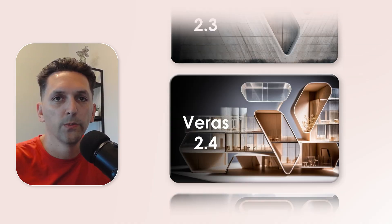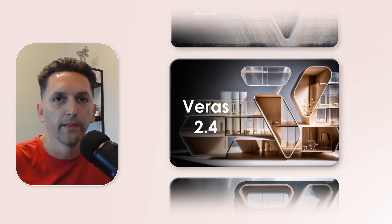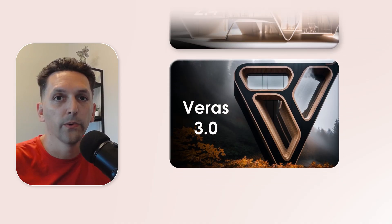Hello again, it's Dave from Chaos and I'm back to do another Verus version update. I'm going to be covering Verus 2.3, 2.4, and then the big one, 3.0.